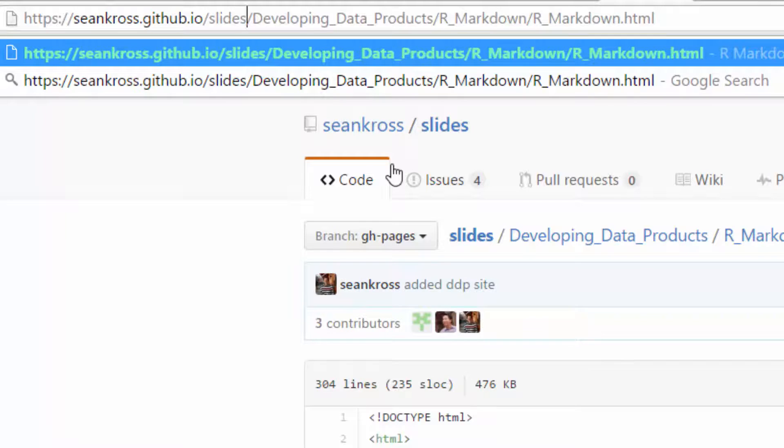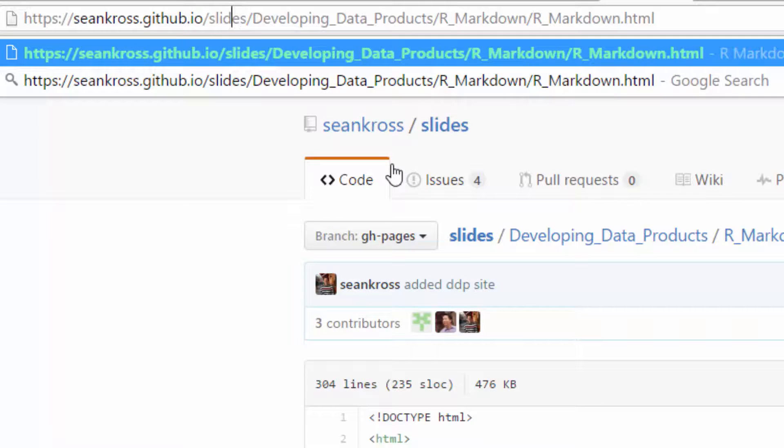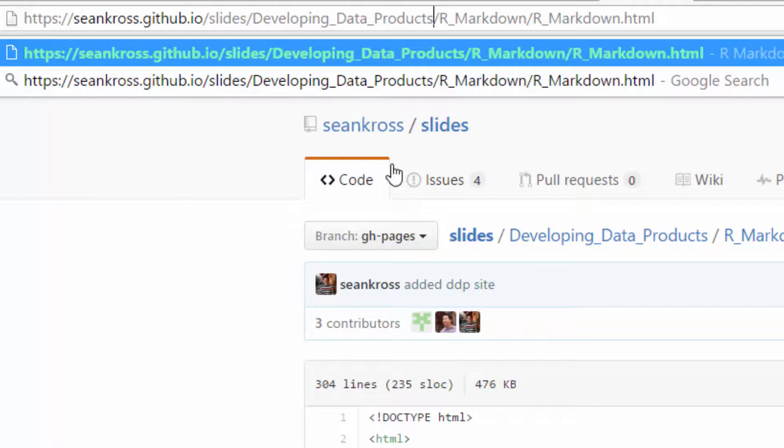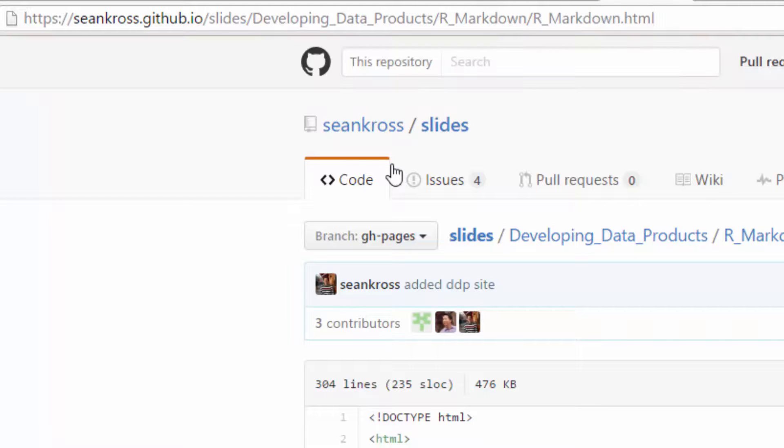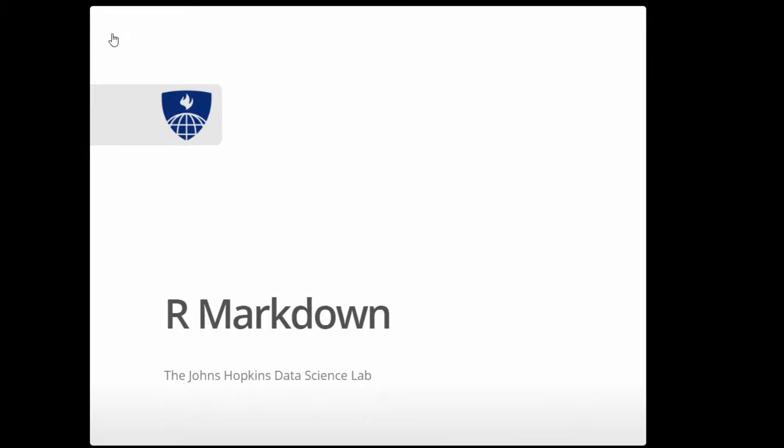Okay, so in Sean Cross's GitHub repository, it's in the repos slides, the subdirectory developing data products, the subdirectory rmarkdown, and then the file rmarkdown.html. And then notice these slides are now hosted on GitHub.